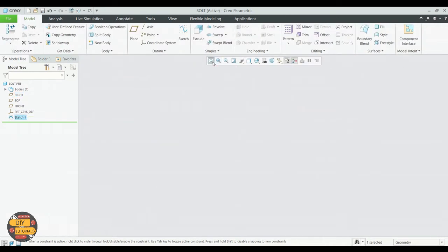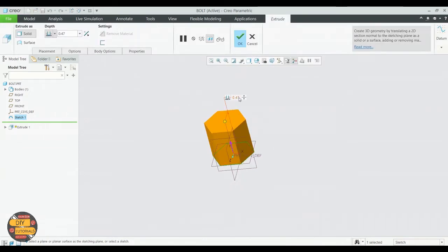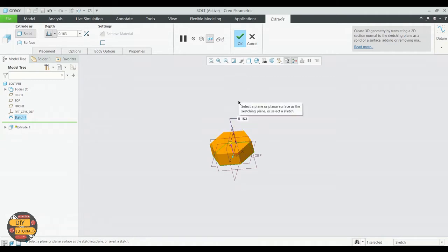Click OK to exit the sketch. Now extrude the sketch. Specify the depth and click OK.